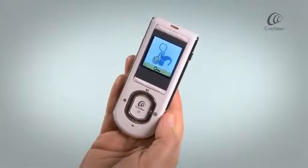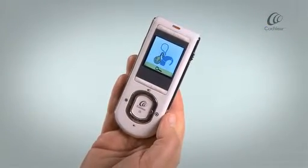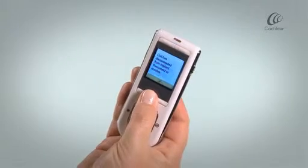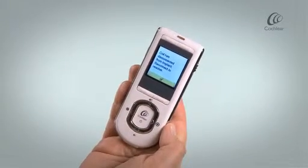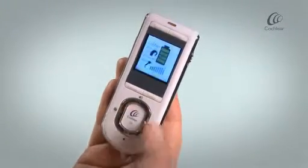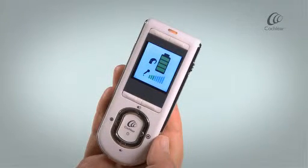If an alert is present, you can access troubleshooting information by pressing the lower left soft key. Press the Cochlear button again to see the processor battery and input audio levels.